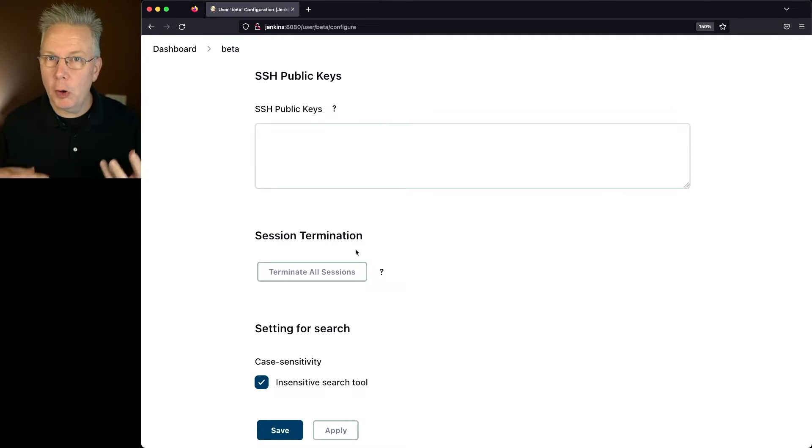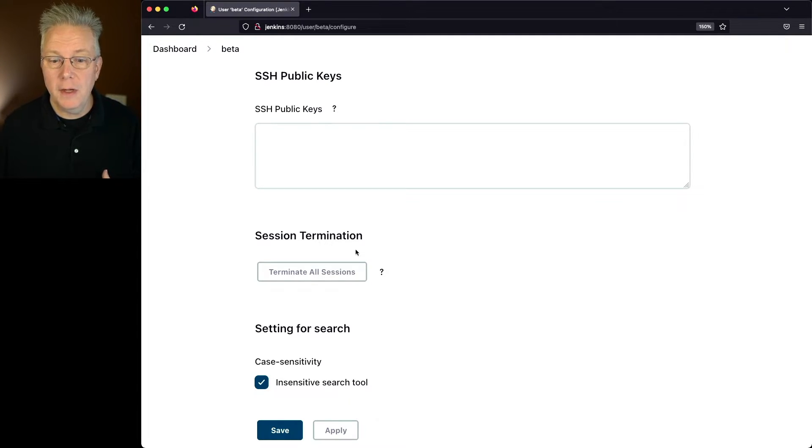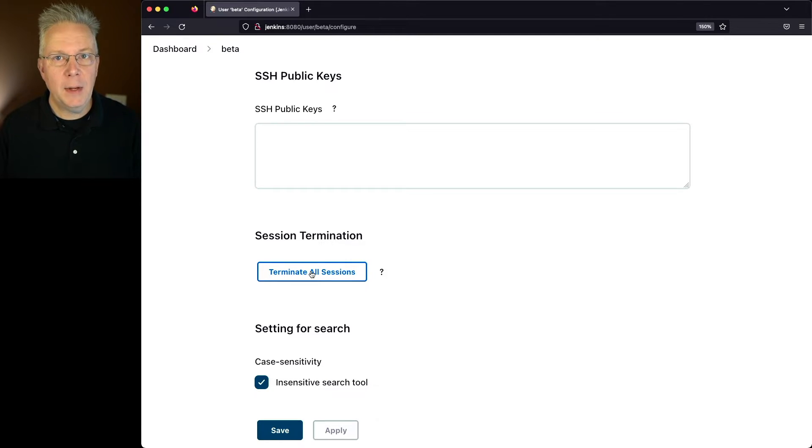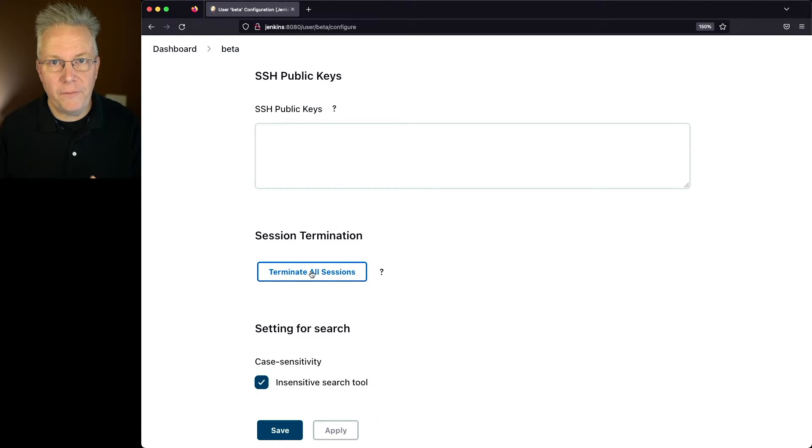But if they were already logged in, they would still see the controller. I could come in here, click on terminate all sessions, and that would eliminate all of the sessions for this user.